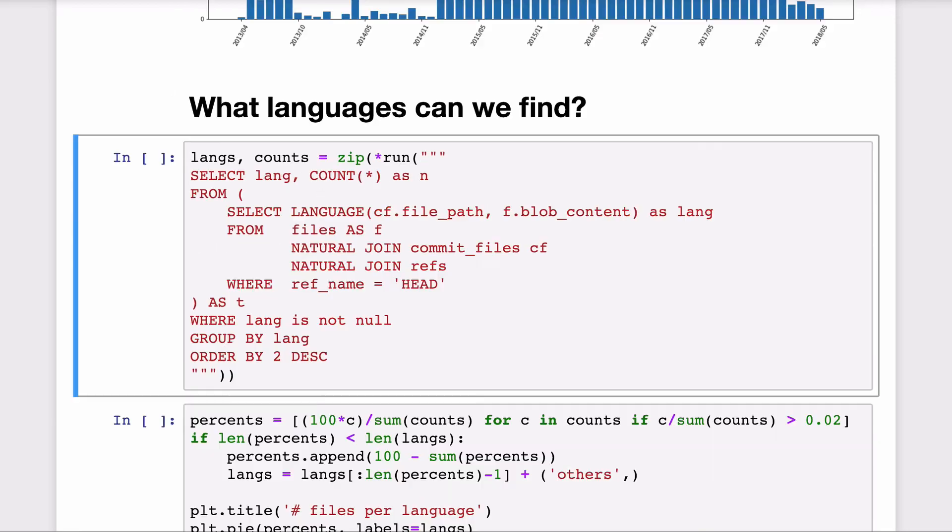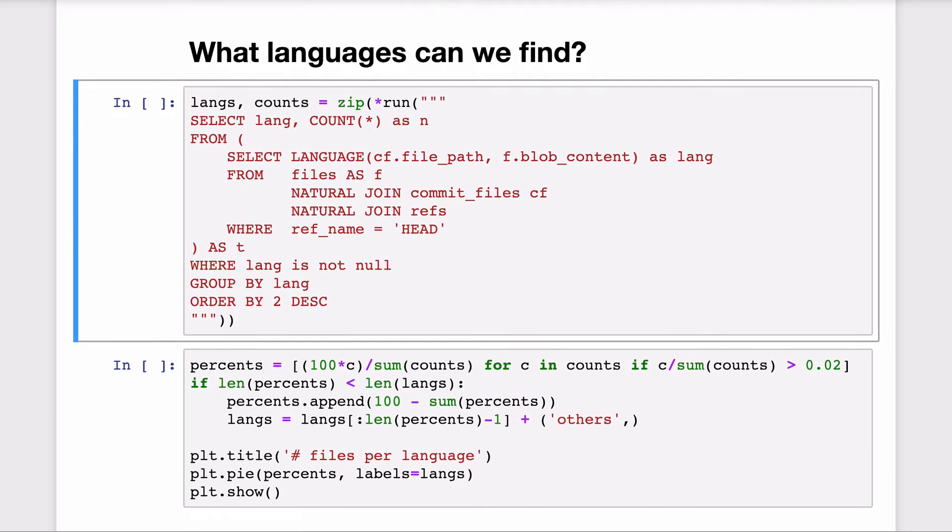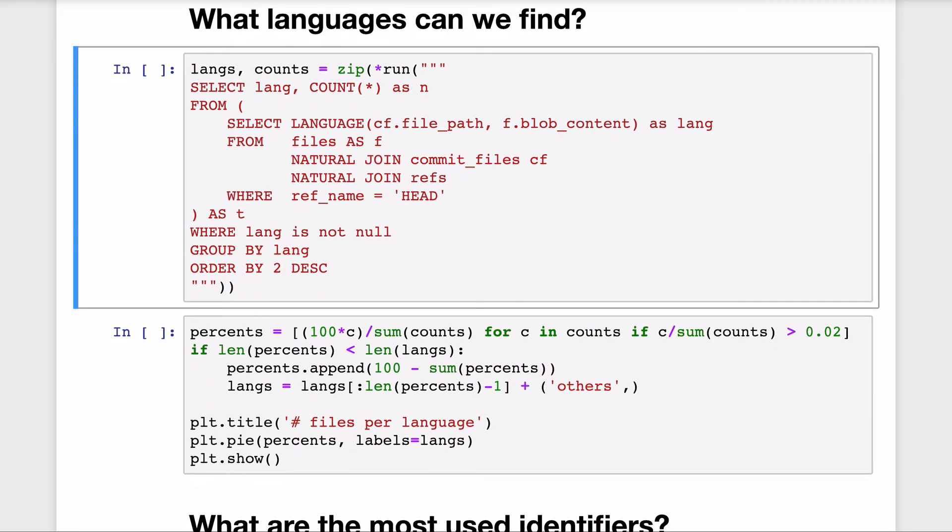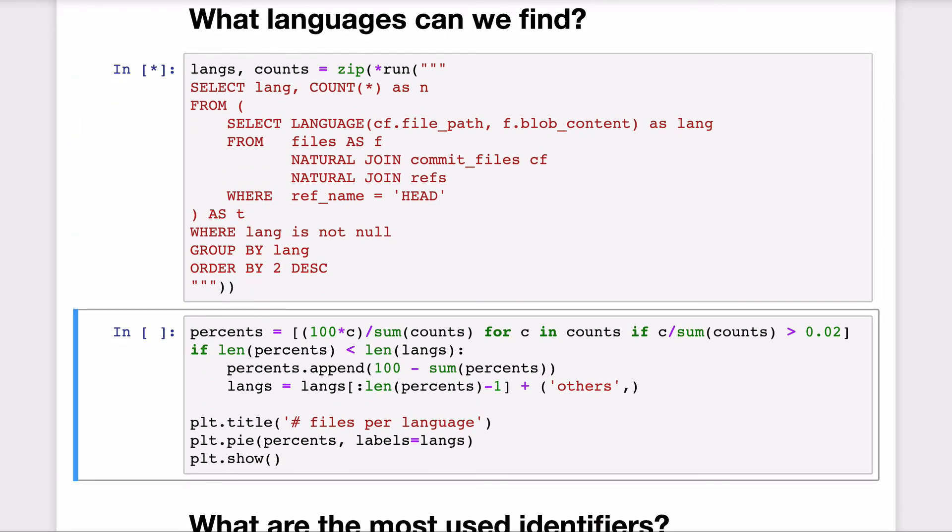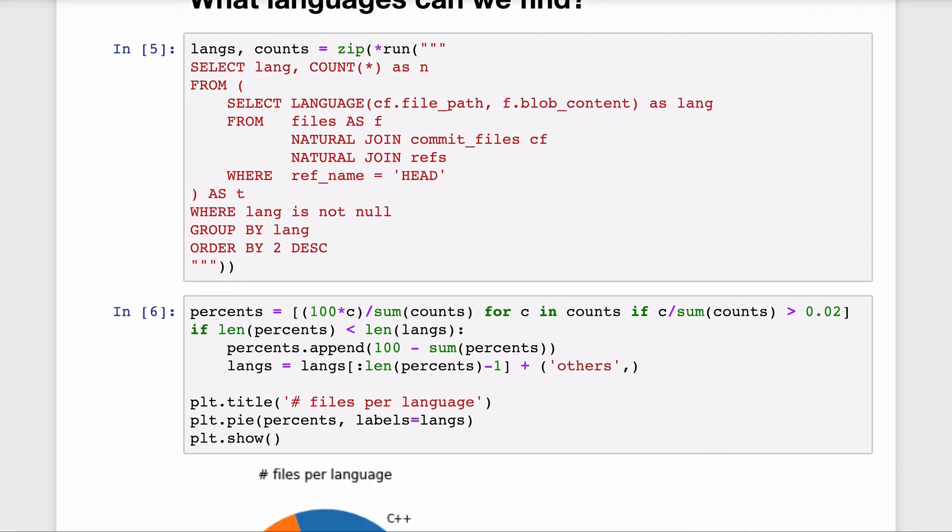Language classification and program parsing are also integrated into the sourced engine SQL interface as custom functions that allows us to find which languages are the most popular across these repositories per number of files.